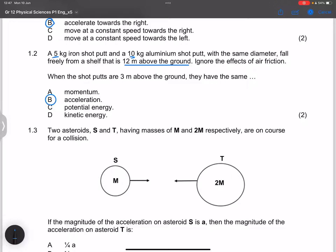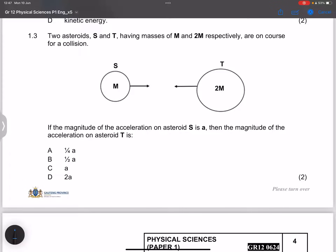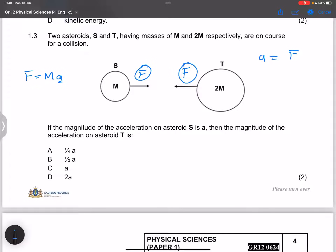Question 1.3: Two asteroids S and T have masses m and 2m respectively and are on course for a collision. If the magnitude of the acceleration of asteroid S is a — since F = ma — then for asteroid T, acceleration is inversely proportional to mass. The net forces are equal and opposite (Newton's 3rd law), so asteroid T has mass 2m, meaning its acceleration is half of a, which is a/2.